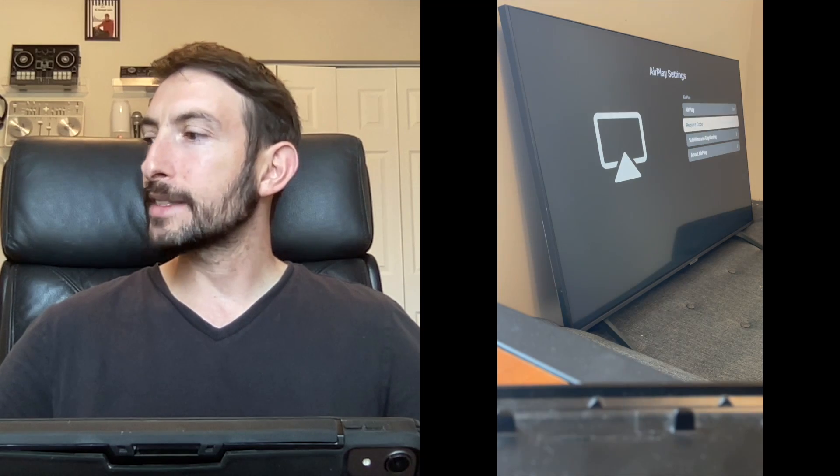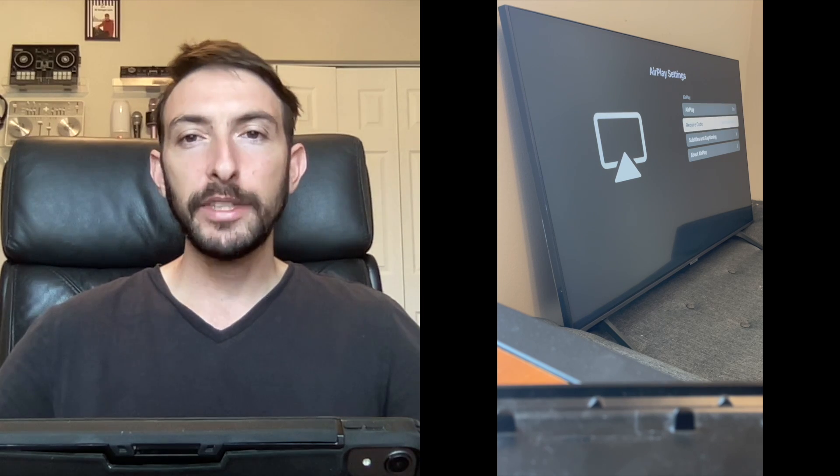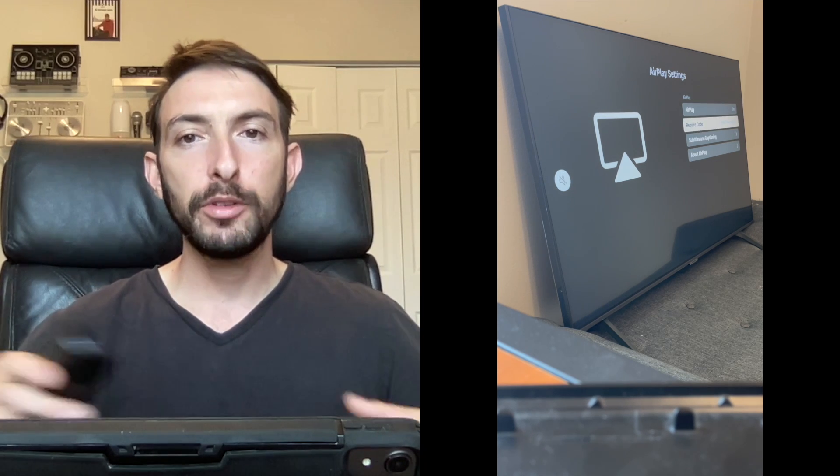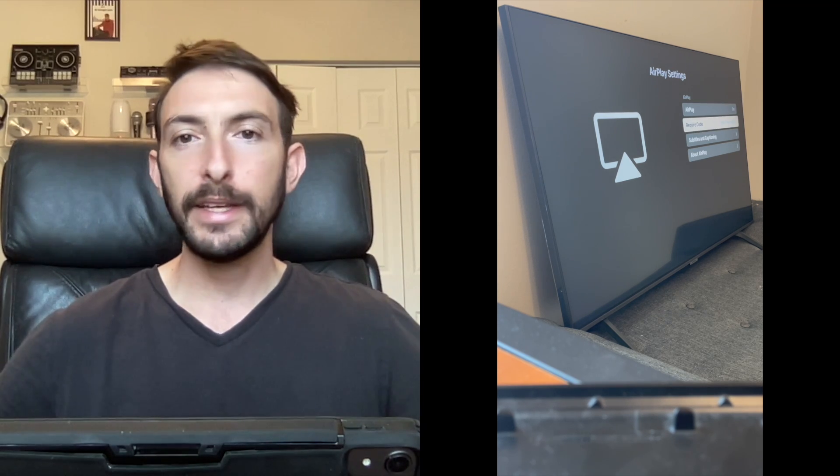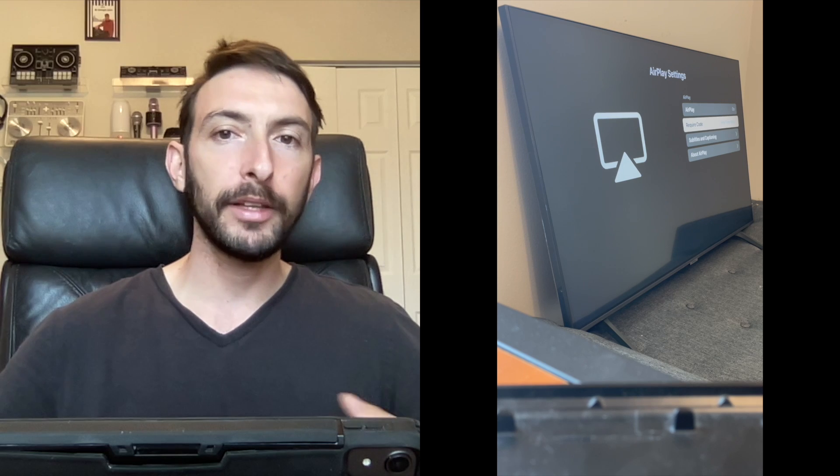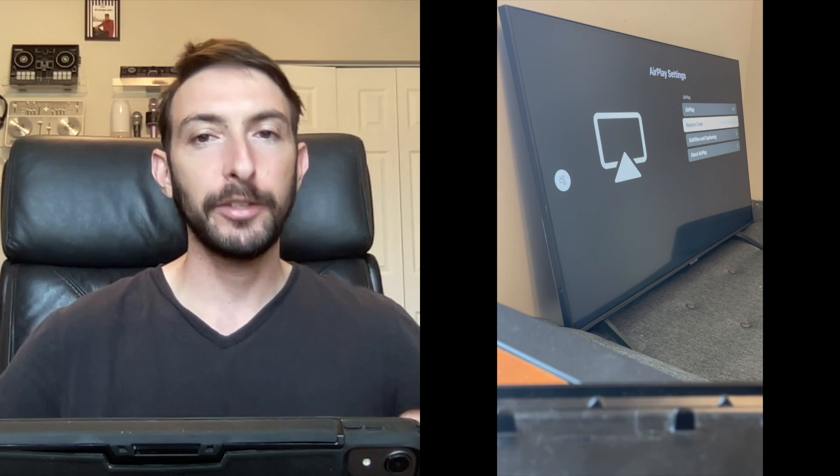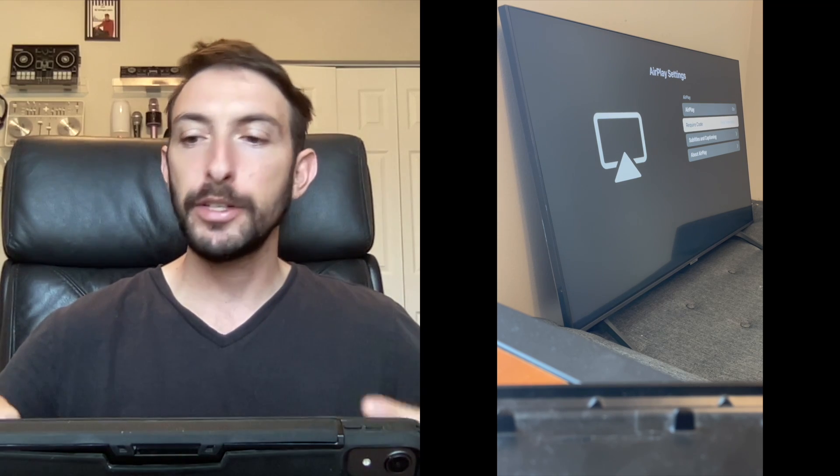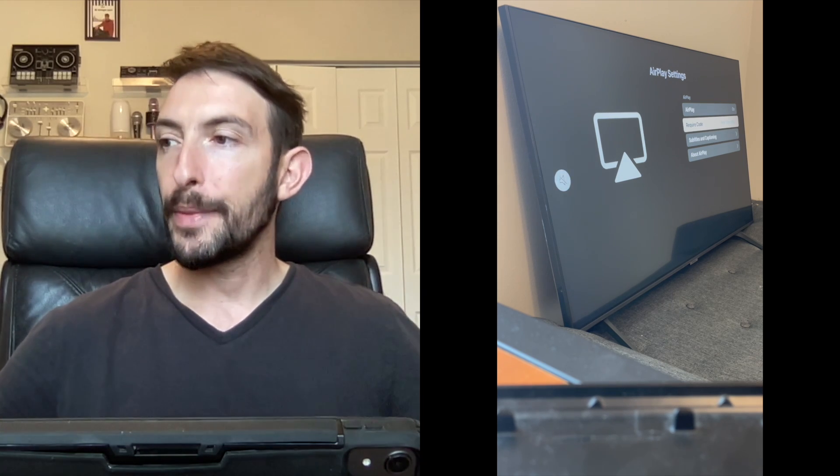Now it says AirPlay is on, require code first time only. That means the first time you use a new device it's going to have a code on the screen. You type it into your phone or iPad and then you can use AirPlay.